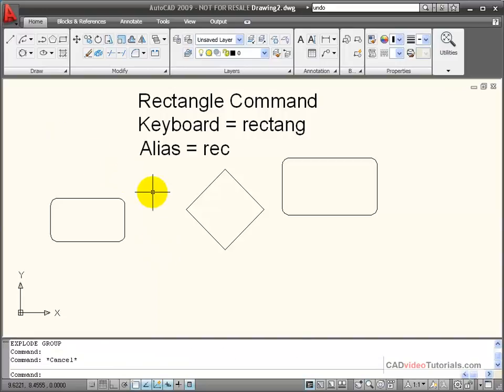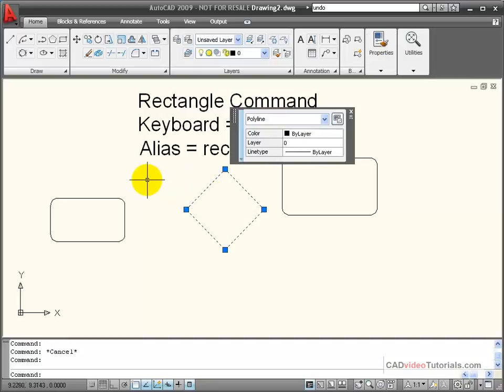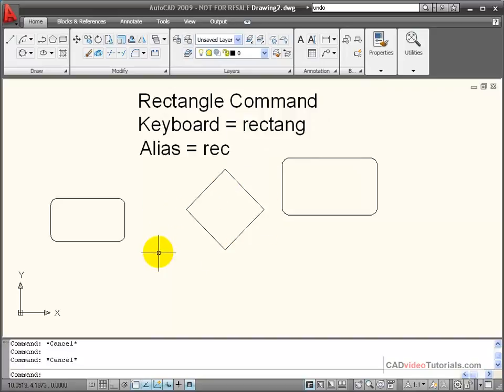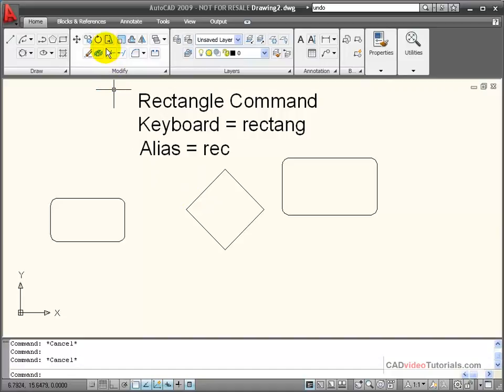When you create rectangles, you'll notice that they're created as polygon objects. So when I click on my rectangle, it shows up as one continuous object rather than a series of line segments. If I need to break my rectangle down into individual line segments for editing, I need to use an explode command.